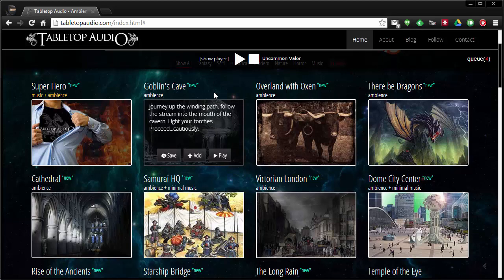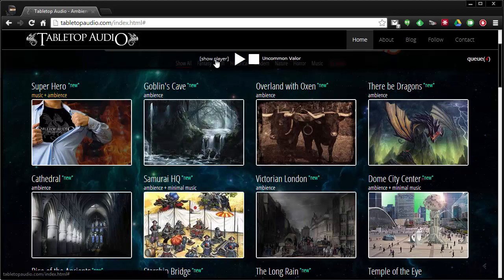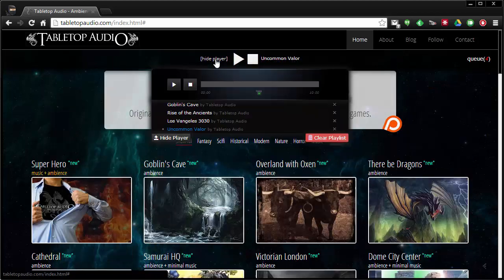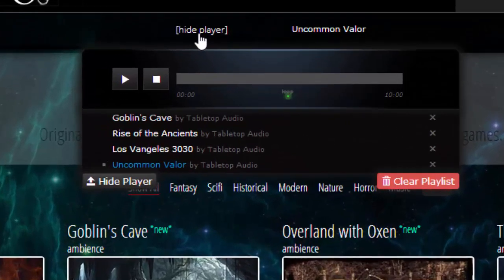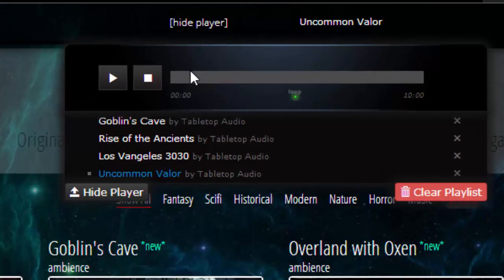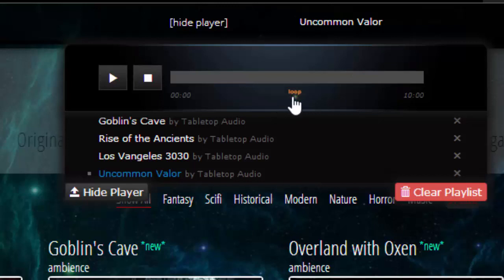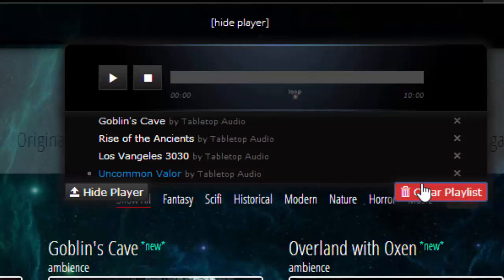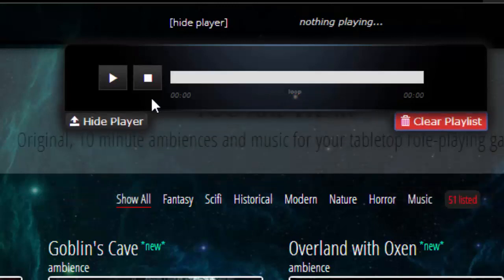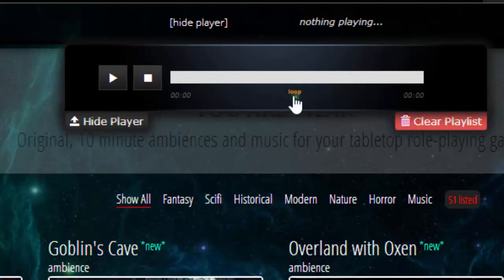One of the things that's kind of cool is up at the top if you click show player you'll see that these things are 10 minutes long and they're set to loop. So if you want them to turn off after 10 minutes you can just uncheck that little loopy button right there and then they won't loop after 10 minutes.